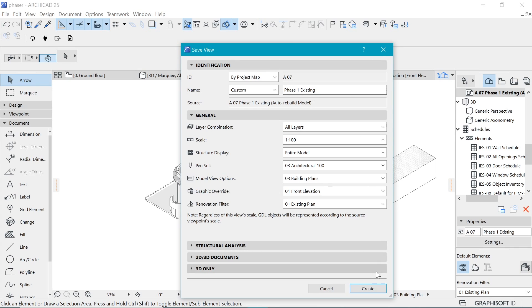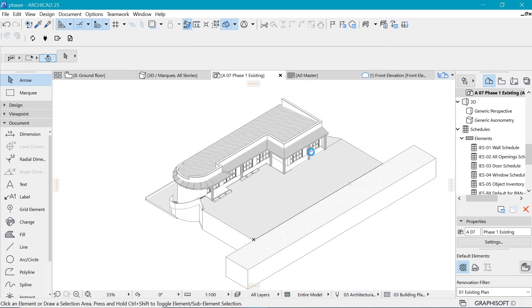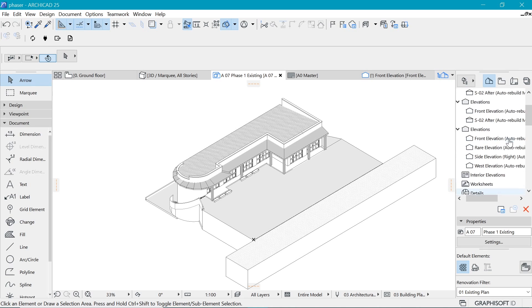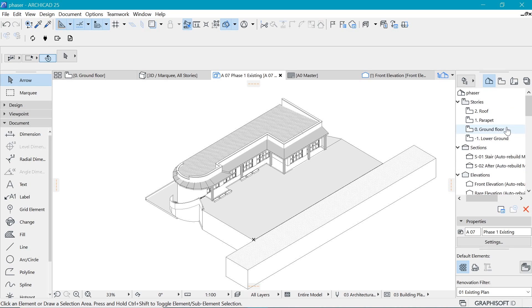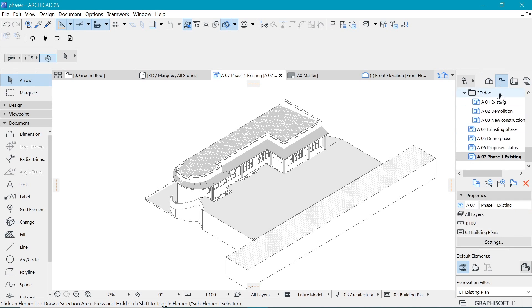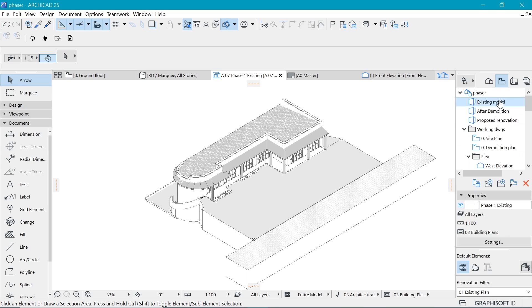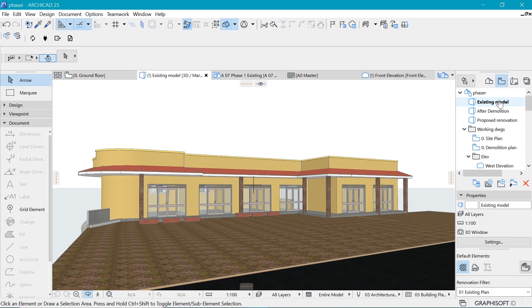We save this drawing: right-click, Save View, and name it Phase 1 Existing. Hit OK and it will be created. Now let's create a second view.